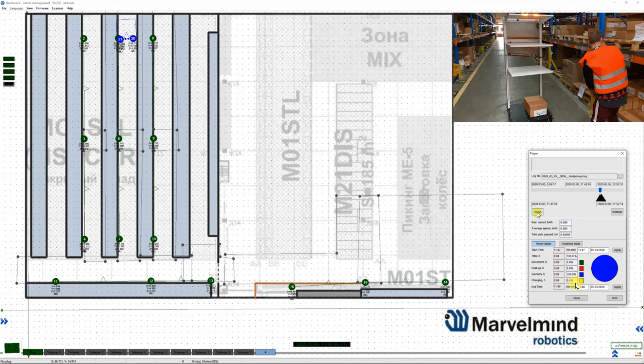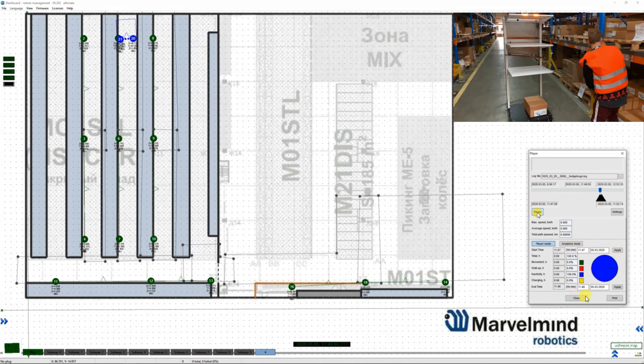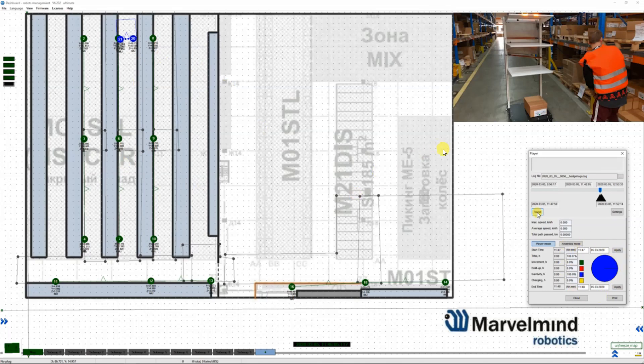You will see in real time the performance of this particular task or you can see performance for any task. You can upload the log file and analyze post factum or you can see the same in real time while it's performing. Now let's check more.